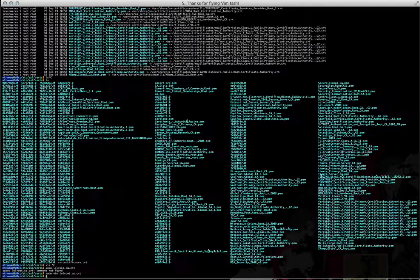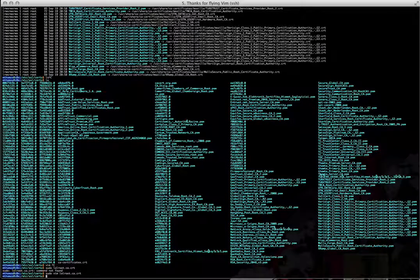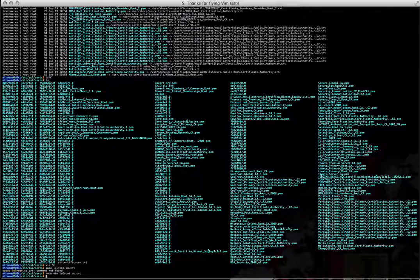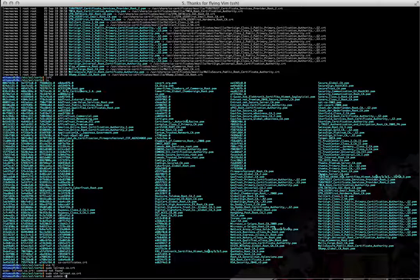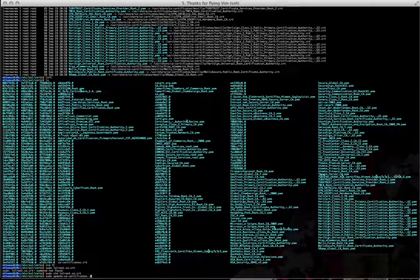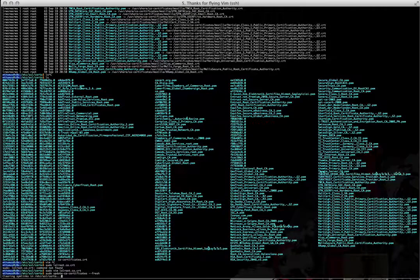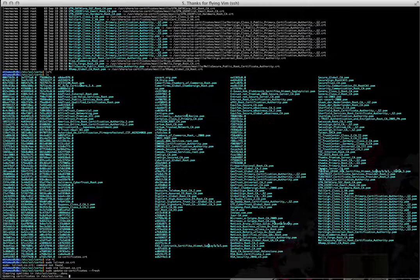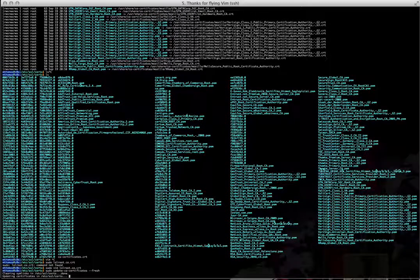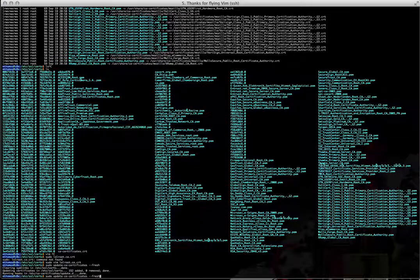And then you write the file, and then you issue this elite hacker command: update CA certificates dash dash fresh, like the Fresh Prince of Bel-Air. And then, here we go, it's doing some hacker things.